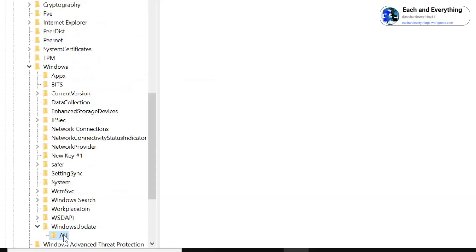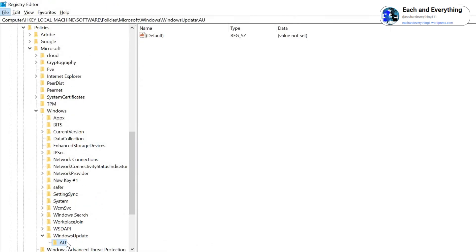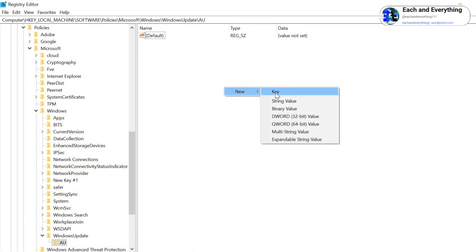Click on New and select DWORD 32-bit Value, and type NoAutoUpdate.